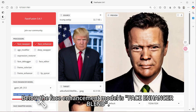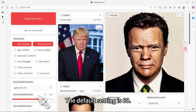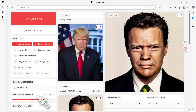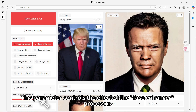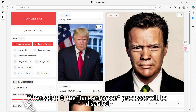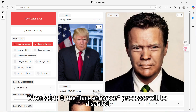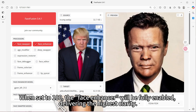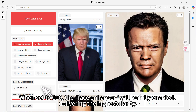Below the face enhancement model is face enhancer blend. The default setting is 80. This parameter controls the effect of the face enhancer processor. When set to 0, the face enhancer processor will be disabled. When set to 100, the face enhancer will be fully enabled, delivering the highest clarity.